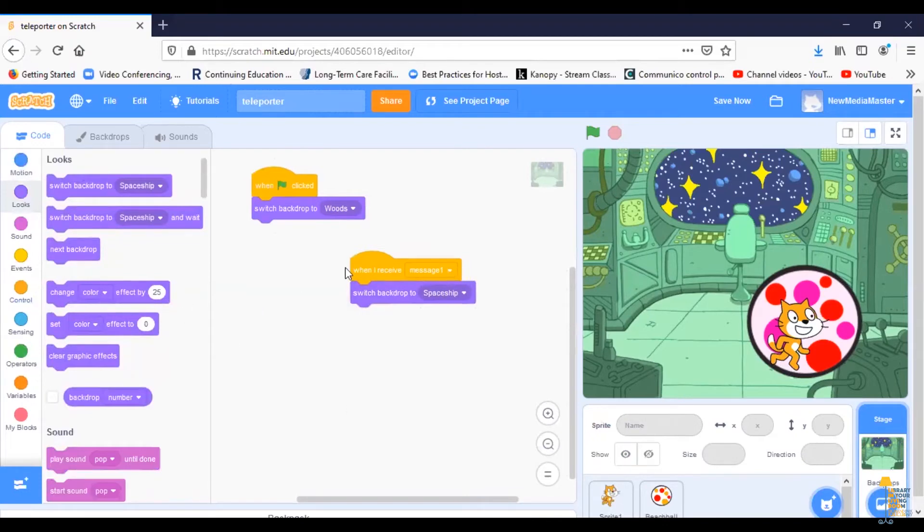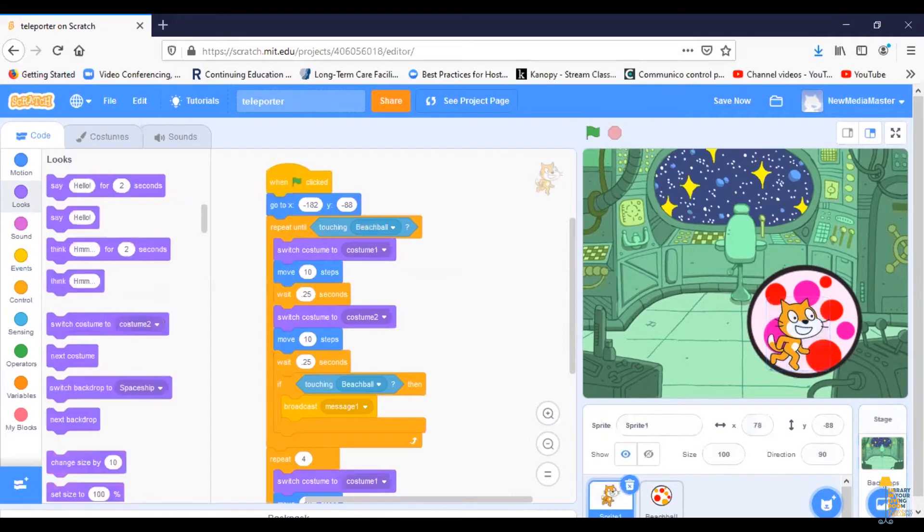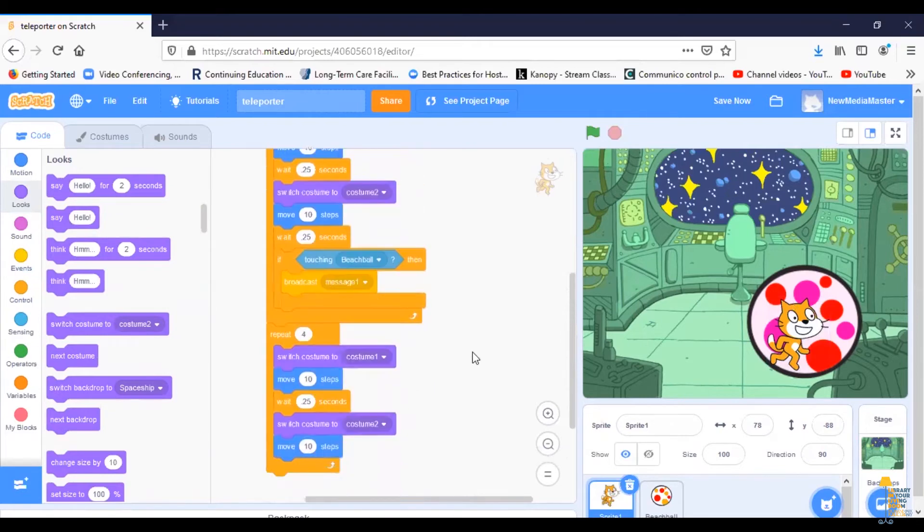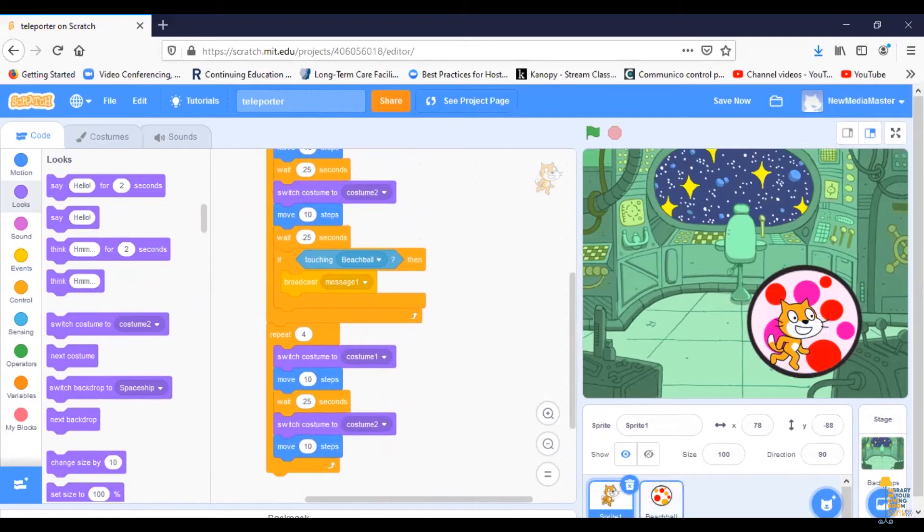I don't want it to be message one because if we go back to Scratch Cat's programming, we'll see that message one is Scratch Cat telling the beach ball to start enlarging. We want to have a new command from the beach ball this time.